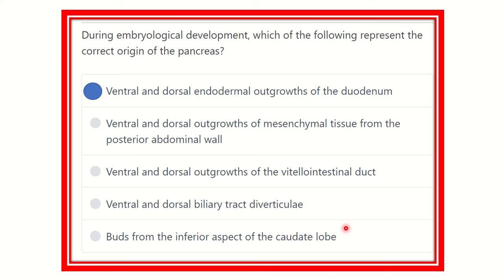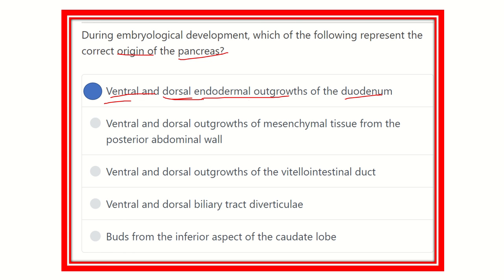The duct formation is also completed — this is the major duct, the duct of Wirsung — and the ventral and dorsal buds together form the pancreas. So the final answer is that the ventral pancreatic bud and dorsal pancreatic bud of the duodenum represent endodermal outgrowths from which the pancreas originated. Thank you all.